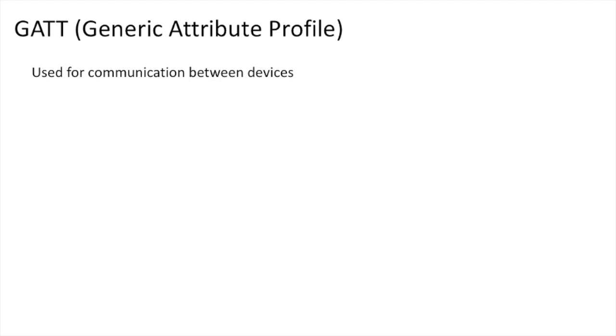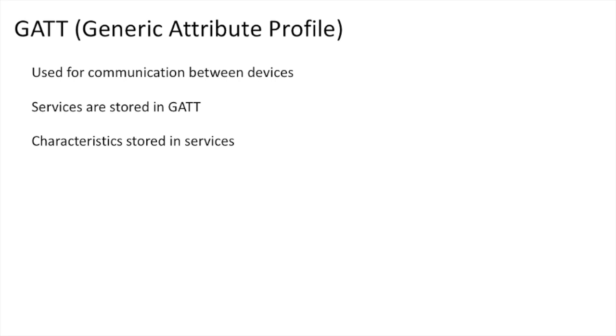GATT, the generic attribute profile, is what centrals use to interface with the peripheral to get more useful and interesting data from the peripheral. It stores services that categorize the different types of data a central might be interested in. And in those services are characteristics that store values of specific data points related to the service category.